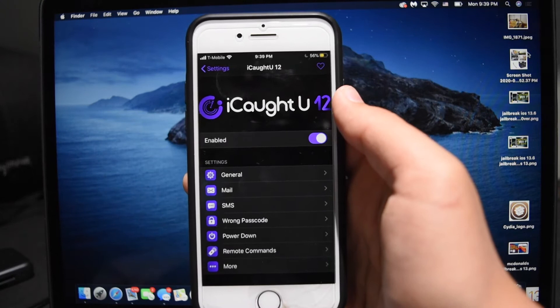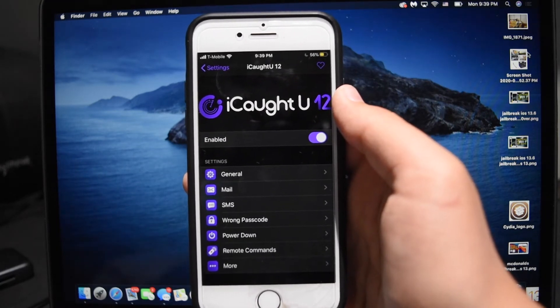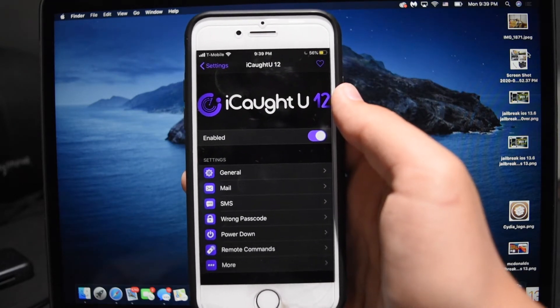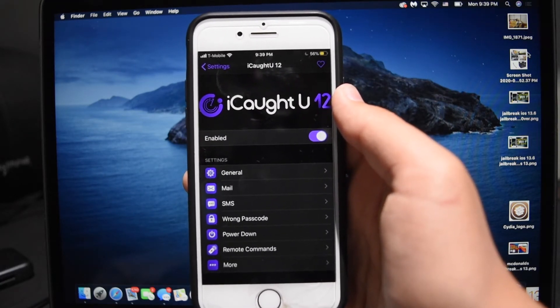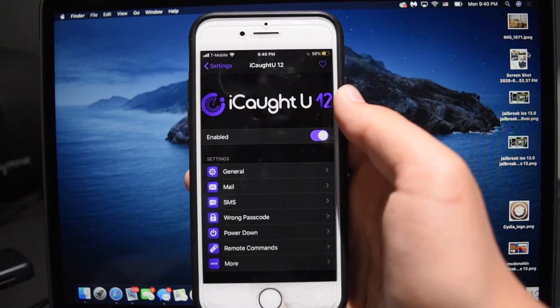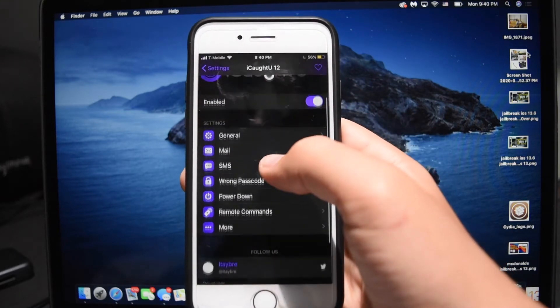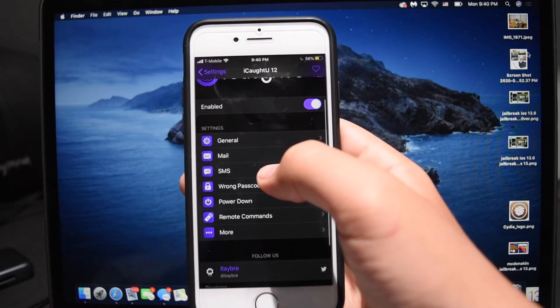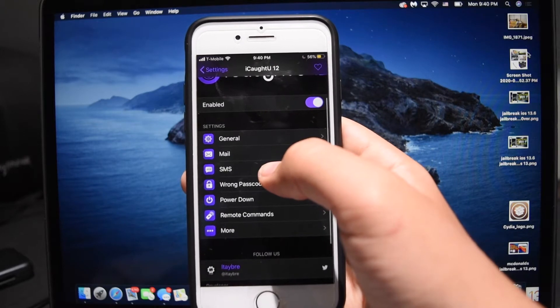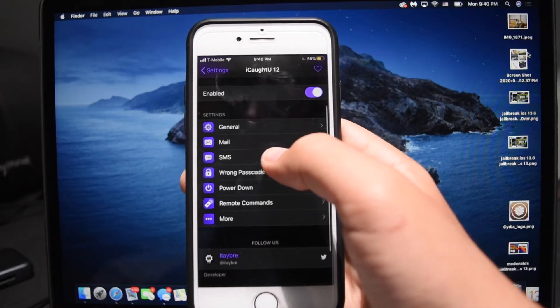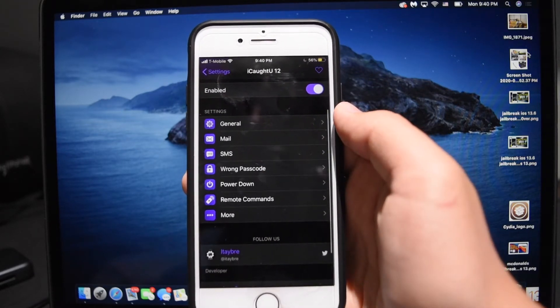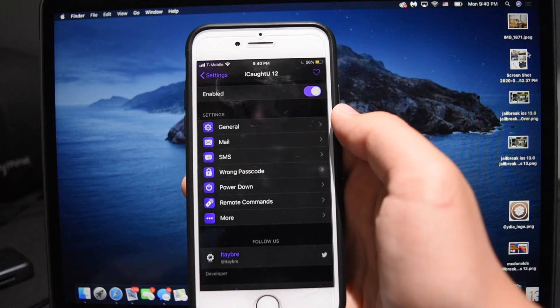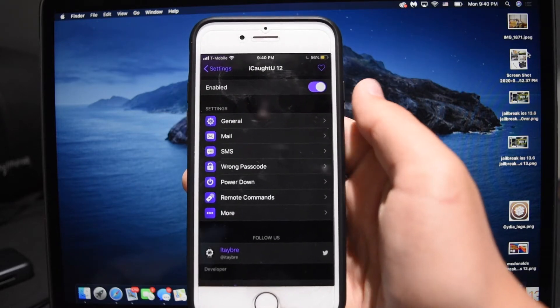The next tweak, ICaughtYou, is available for $2.50 and it has its own repo which I don't know off of memory so I'll put it down in the description. And looking at the settings you can already tell that this is a pretty customizable, thorough tweak. There's a bunch of pages, a bunch of different options, but let's go over the general idea of it.